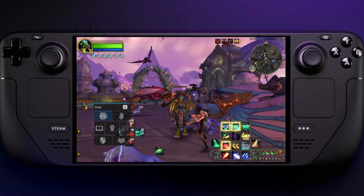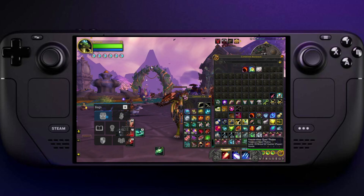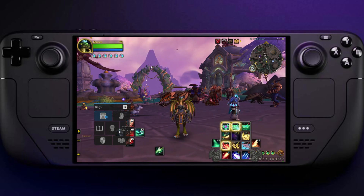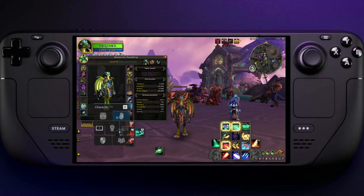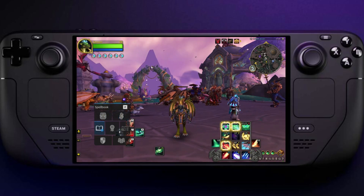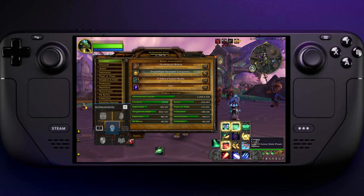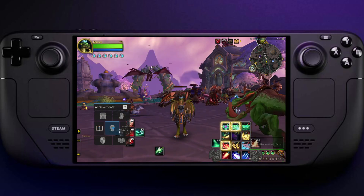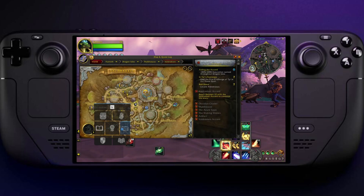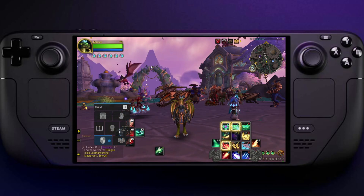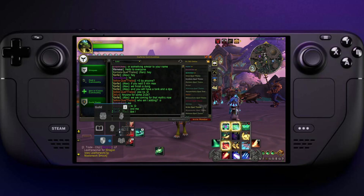I can search my bags — it's basically setting the command to whatever key it is. So B obviously opens bags, C is character sheet, got my spell book, achievements, map and quest log, LFG and guild.